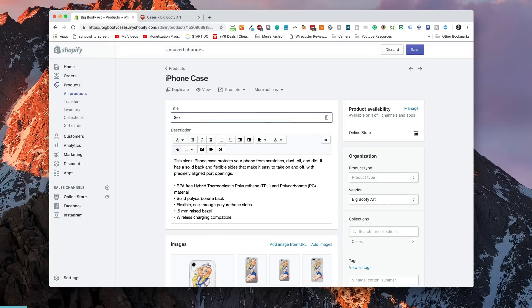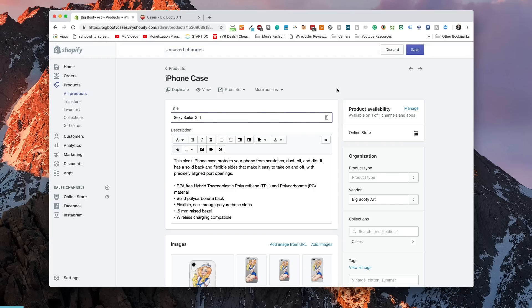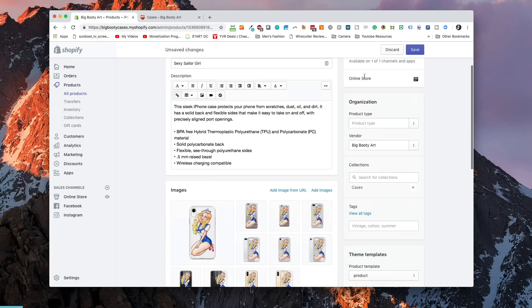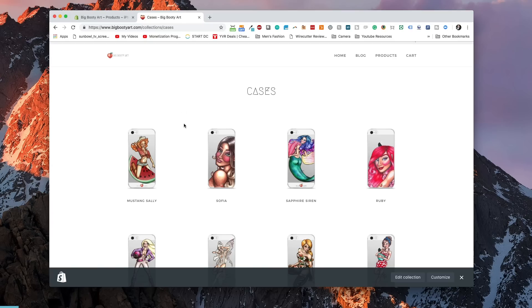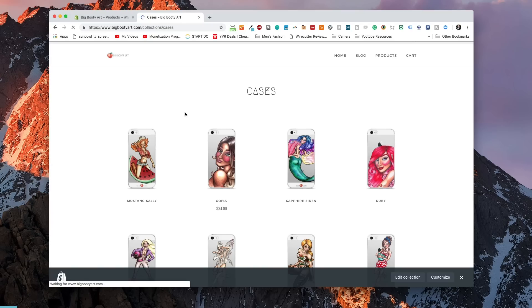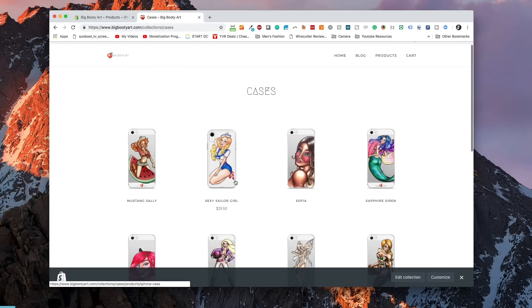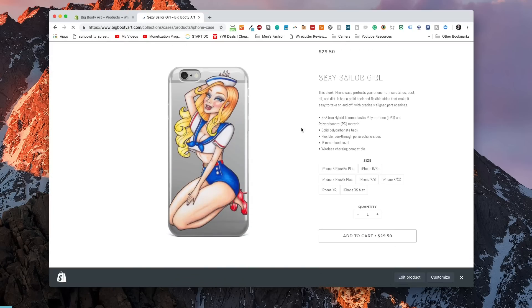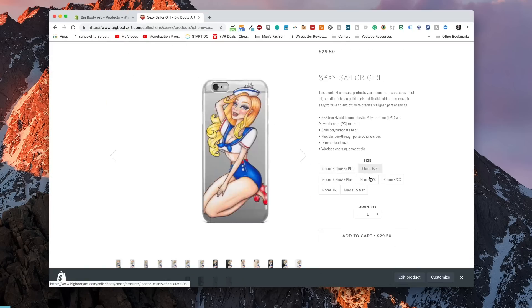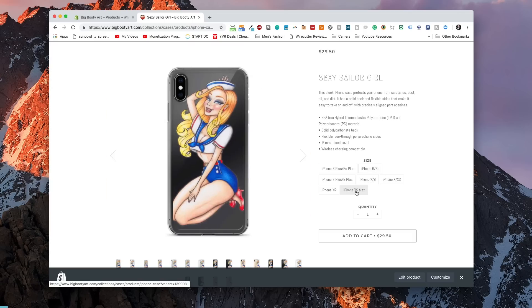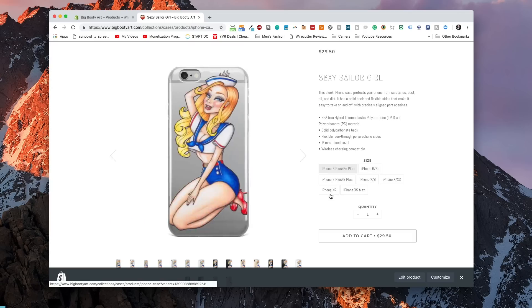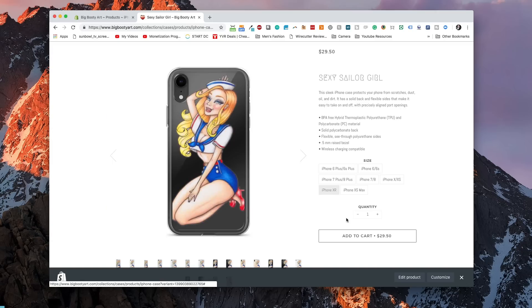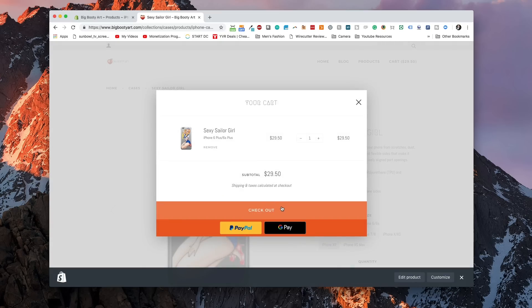I just want to go in and modify the name of the case to IC Sailor Girl. Now we can see it showing up on our website. People would be able to choose the phone that they prefer and then they'd be able to hit Add to Cart and check out.